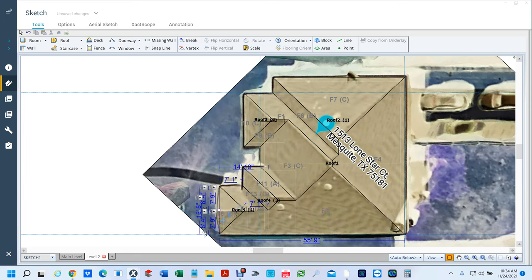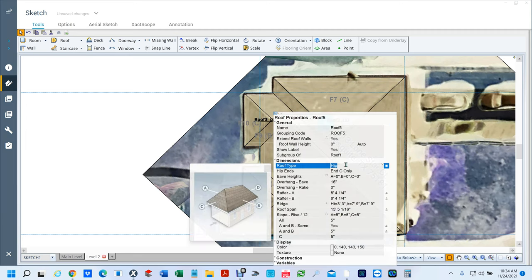Right now it's a hip. So I can double-click and change that. If I hit G, it's not going to give me a gable — it gives me Gambrel. I don't want that, so I'm going to hit G one more time. There's my gable.